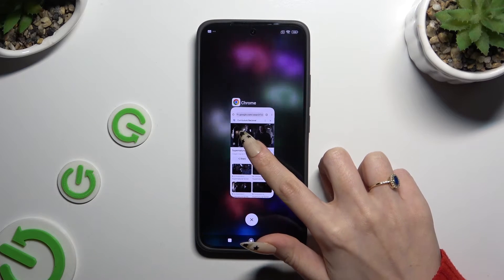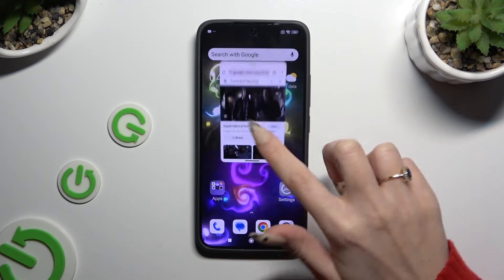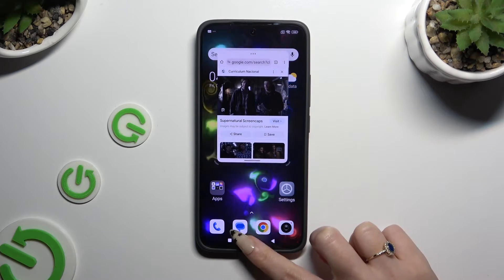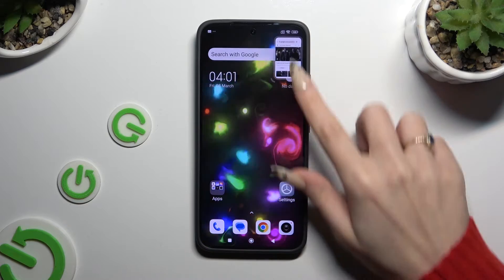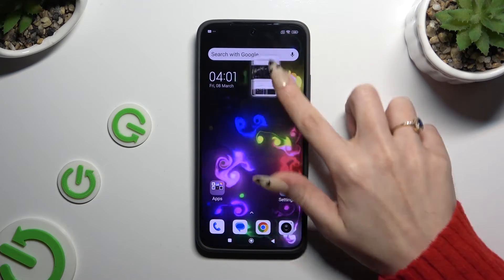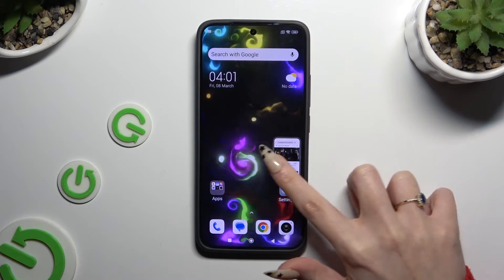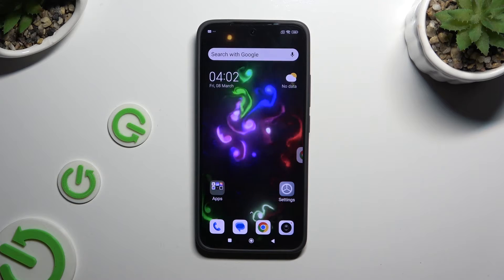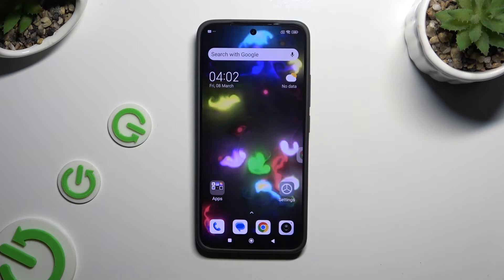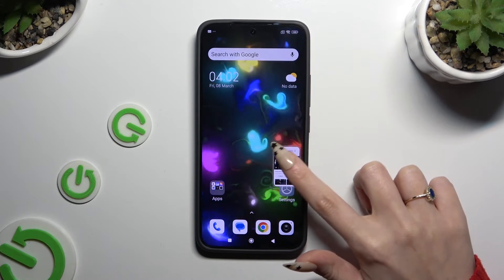If you wish to turn your window into a bubble, click on the home button and drag the tiny window to the side. To access it again, just tap on the bubble.